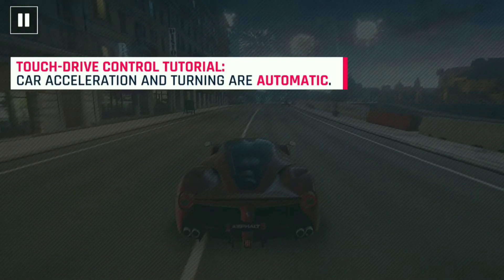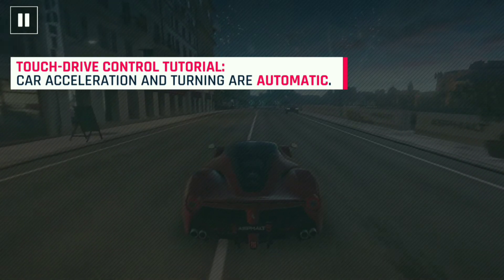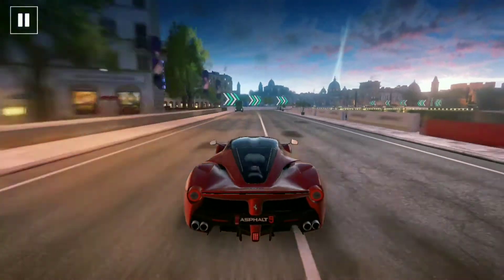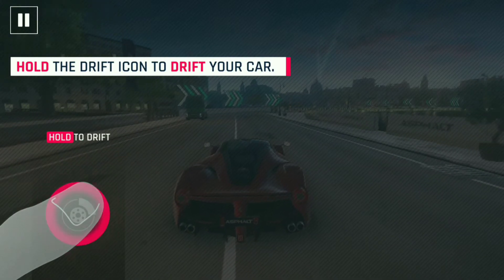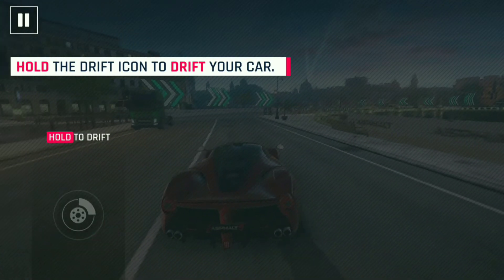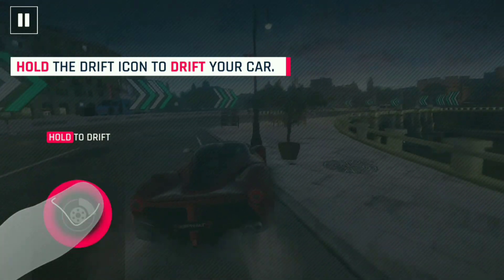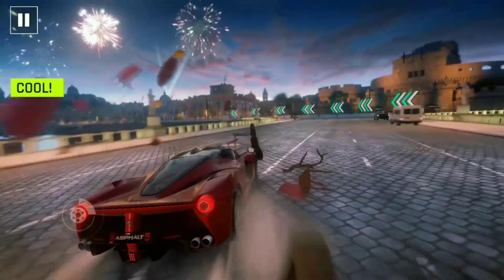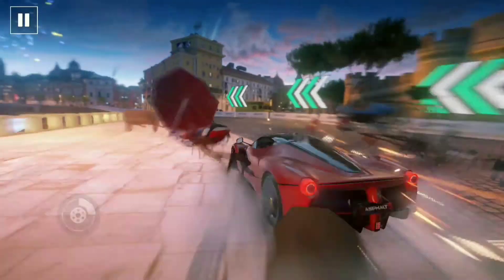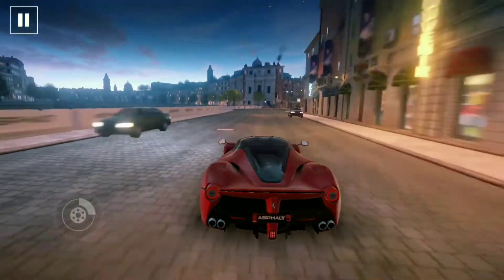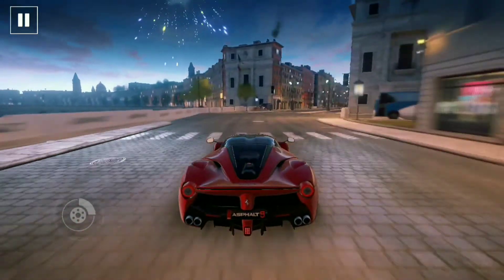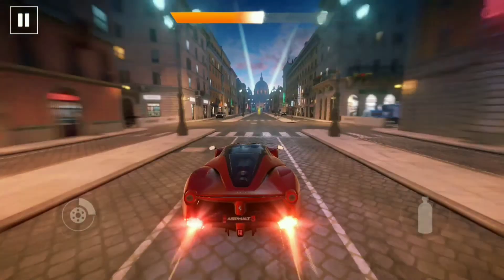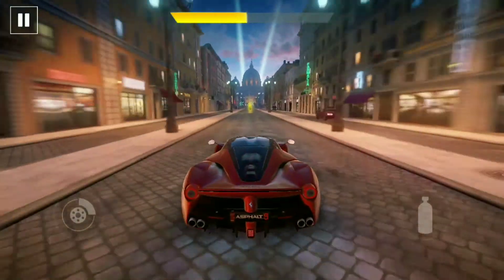Currently we are using the touch drive control, so the car acceleration and turning are automatic — we just have to use the drift and nitro to control the car. The drift button is on the left-hand side; clicking it drifts the car and also earns you nitro. On the right-hand side you can use the nitro button.